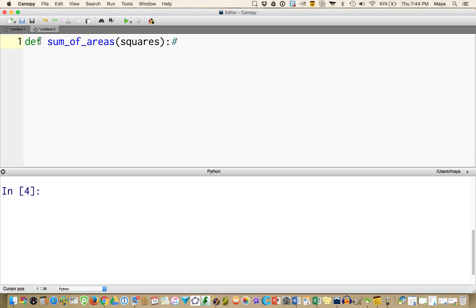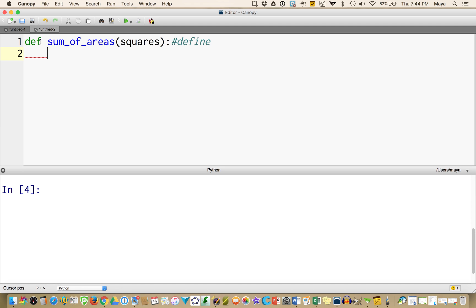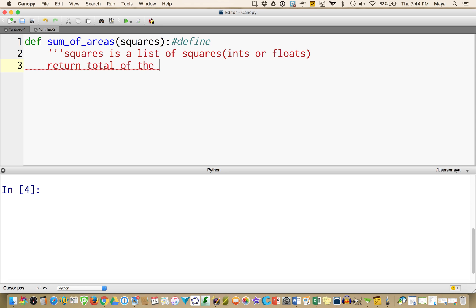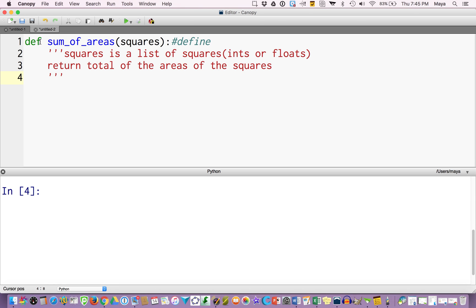And I'm going to put a number sign here just so I can put in a comment that tells you what I did. So notice it bumped me over four. So I'm going to put in some notes that explain what this is going to do. Squares is a list of squares in the form of ints or floats because I could do either. And it's going to return the total of the areas of the squares. Notice the three quoting marks gives me a multi-line comment. The hashtag gives me a single line comment.